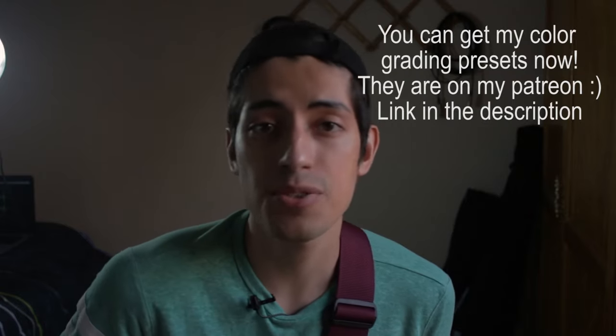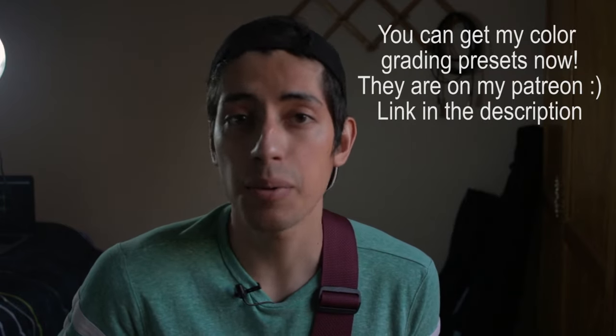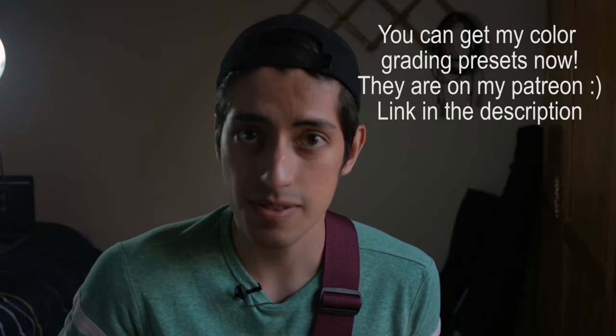If you have any questions you can leave them down in the comments. If you like this video please give it a like and consider subscribing for more videos like this and I'll see you next week. Bye!